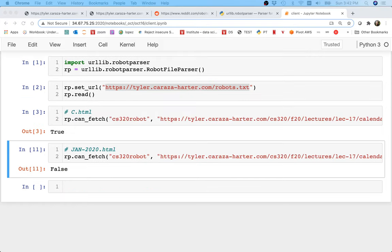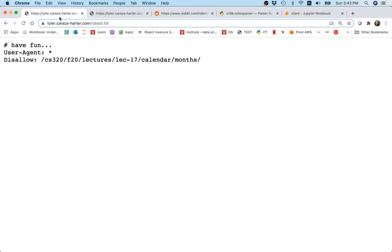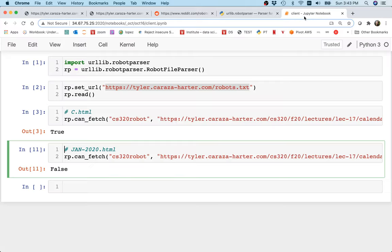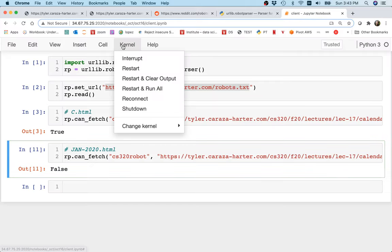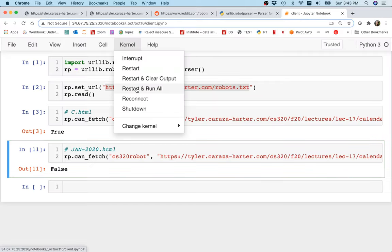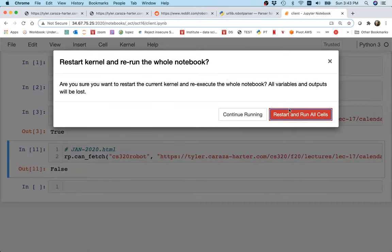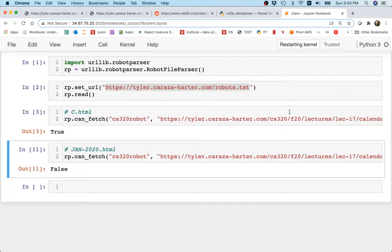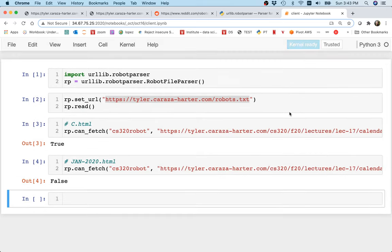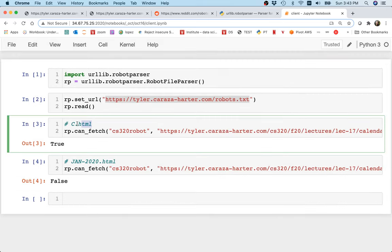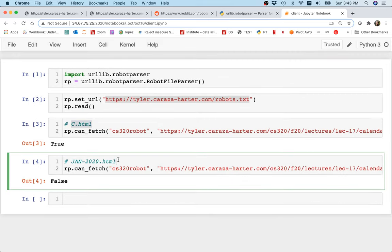Excuse me, I just had to pause the video for a minute. I think I had just made an update to the site and it kind of hadn't fully reflected yet. And so let me just try this again. I'm going to do a kernel restart and run all. And what I'll see is that I am allowed to access c.html, but I'm not allowed to access a calendar because that could just keep going on forever and I would get stuck if I actually tried to scrape it.